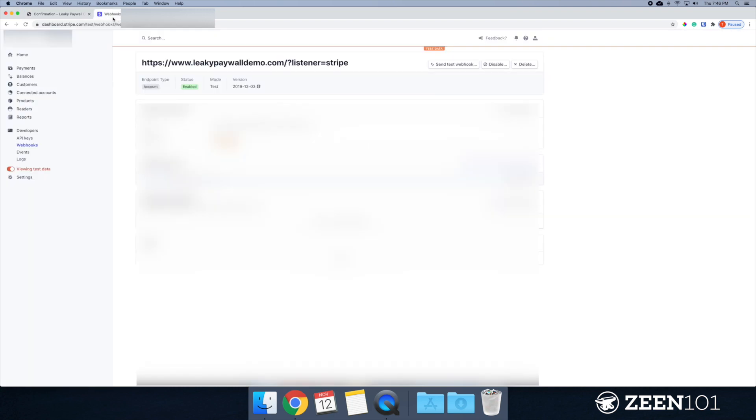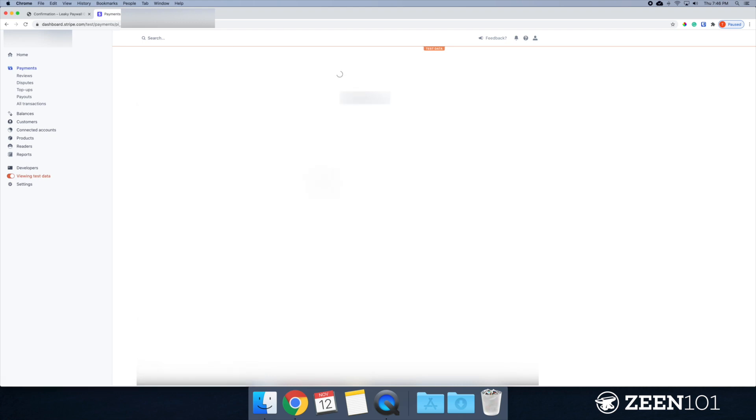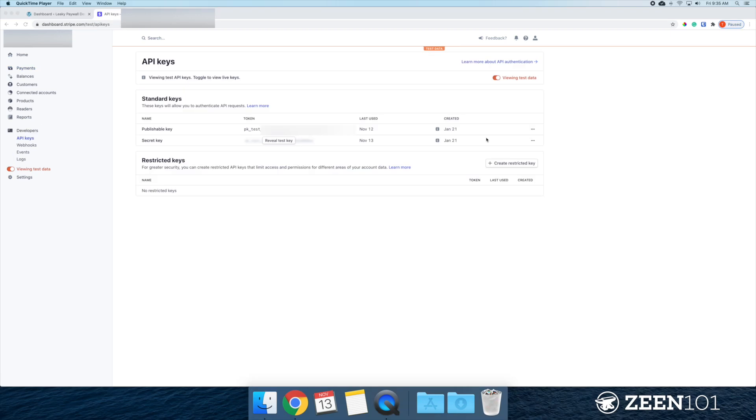Let's go check out Stripe and make sure our payment, our test data came through. So I see it right here, digital access, Zine 101 and everything looks good. Once you've confirmed that your API keys, your test keys actually work, and you're seeing that connection within Stripe, that would be a good time to go ahead and create your live keys.